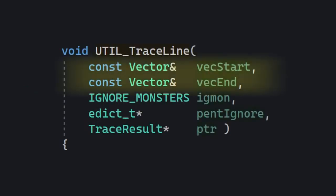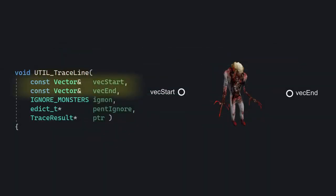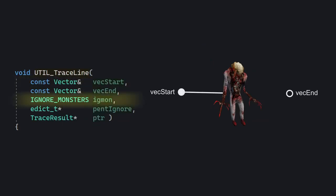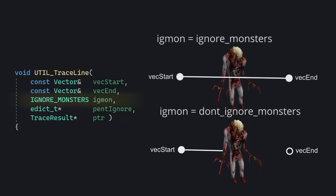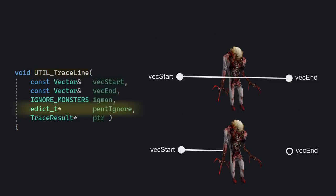VEC start and VEC end define the two points which will be the line which is going to be traced along, and IGMON simply controls whether the trace will detect or ignore monsters along the way. Now PENTIGNORE is the entity that will be ignored, and that's typically the entity which we're tracing from.